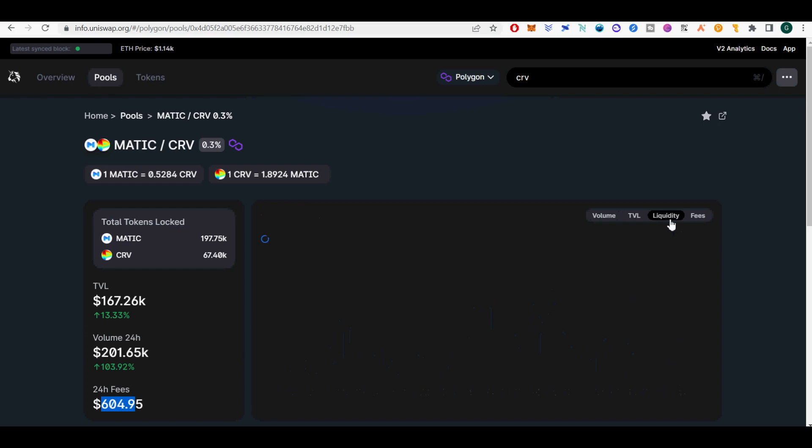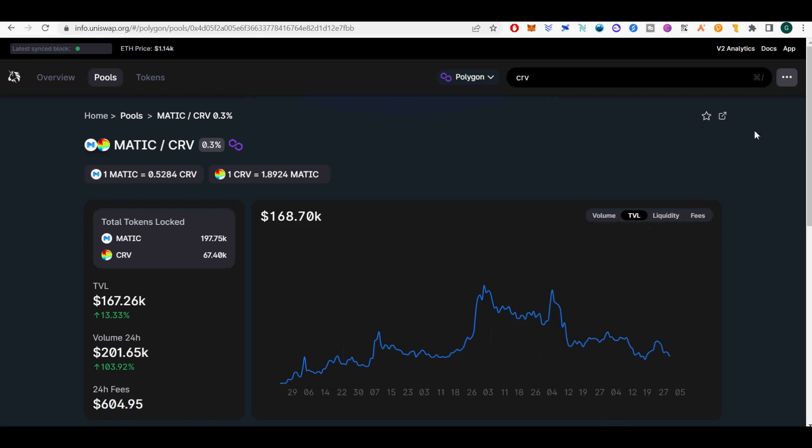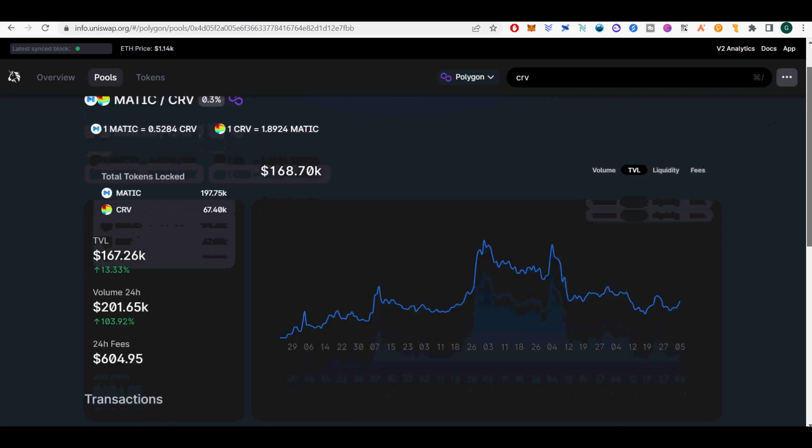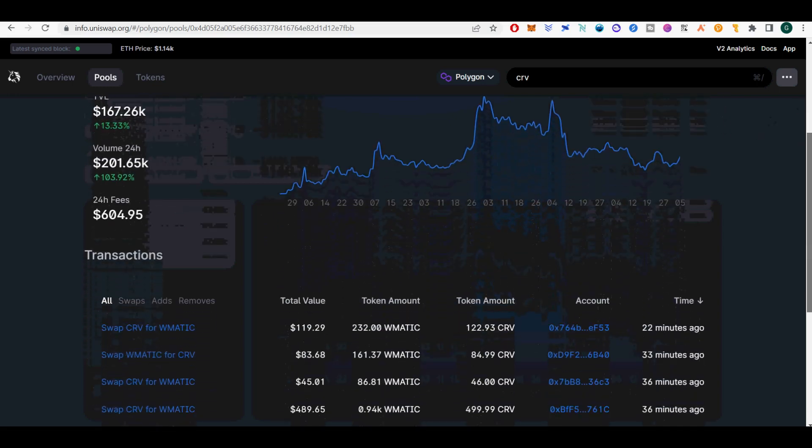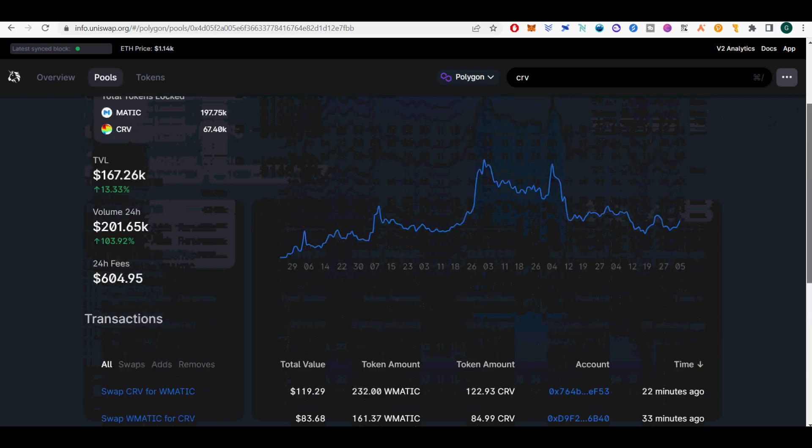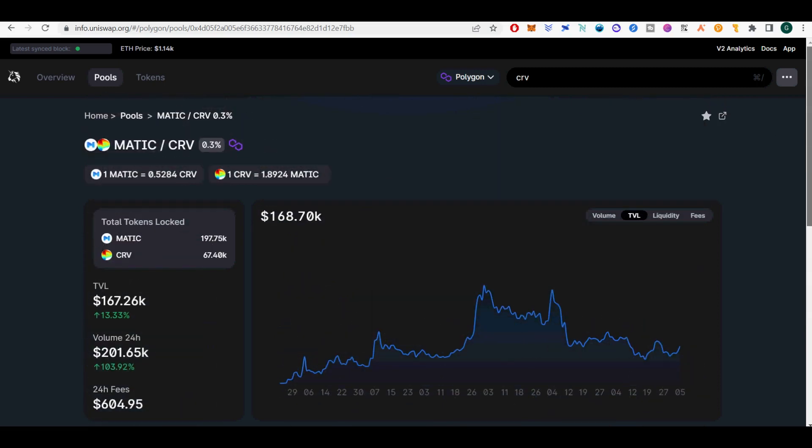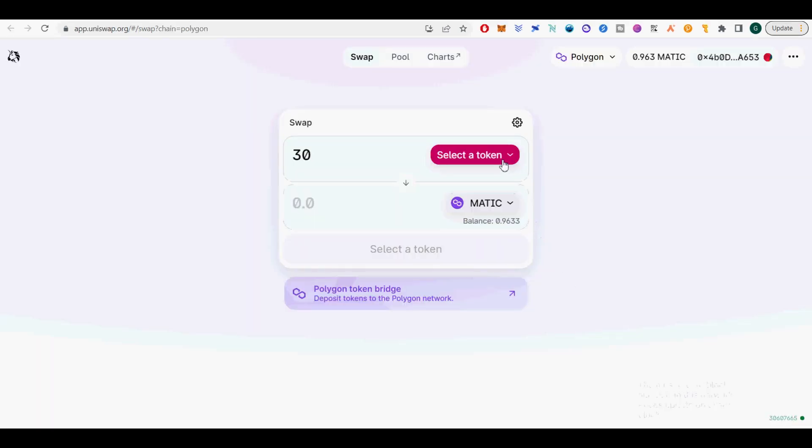Uniswap V3 introduces following key features. Concentrated liquidity, giving individual LPs granular control over what price ranges their capital is allocated to. Individual positions are aggregated together into a single pool, forming one combined curve for users to trade against.